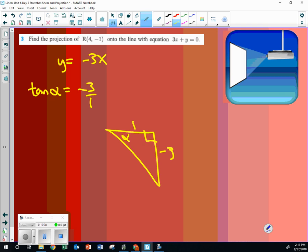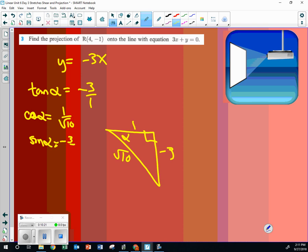So then what happens is that this is the square root of ten. So what's the cosine of alpha? One over the square root of ten. That's the sine of alpha. Negative three over the square root of ten. And then, can you do all this other stuff? Do you want me to show you quick? Do you like this so far? Is this part okay?